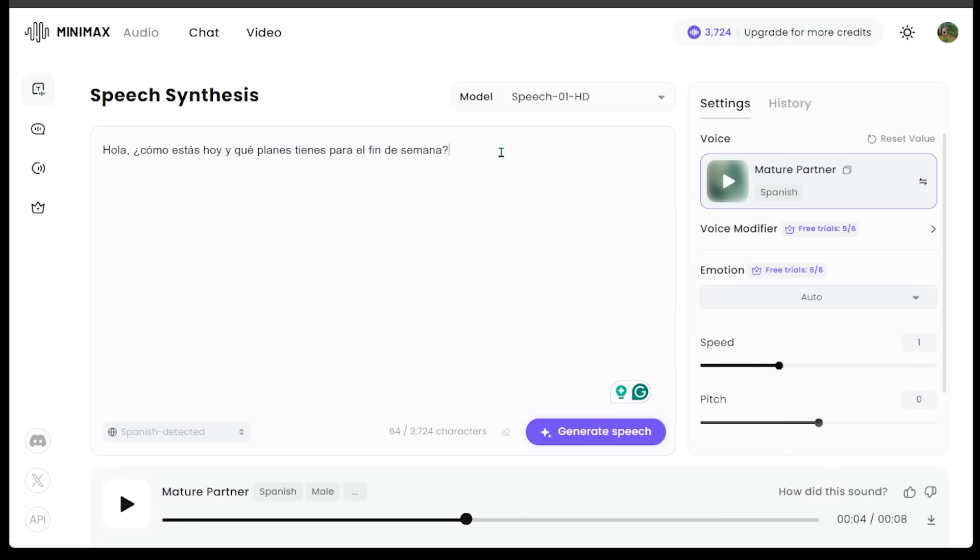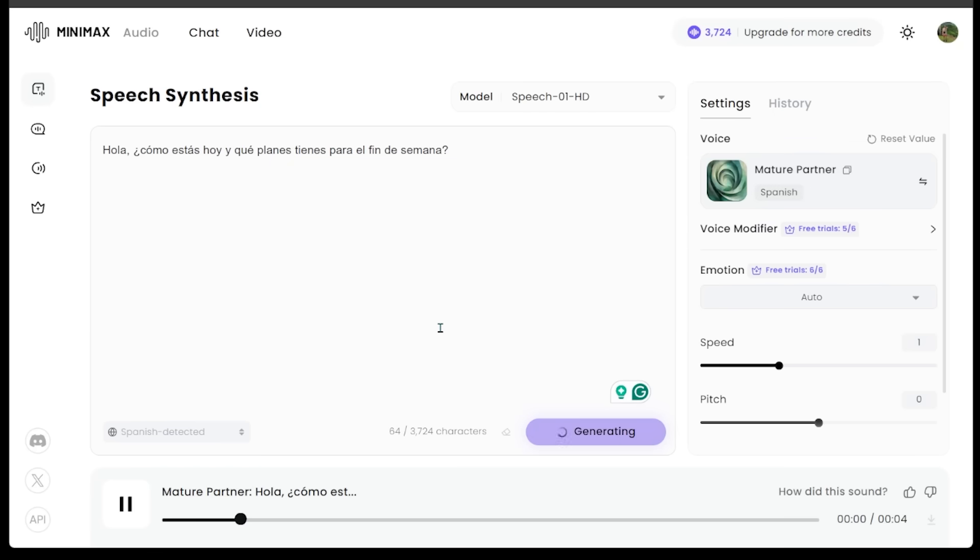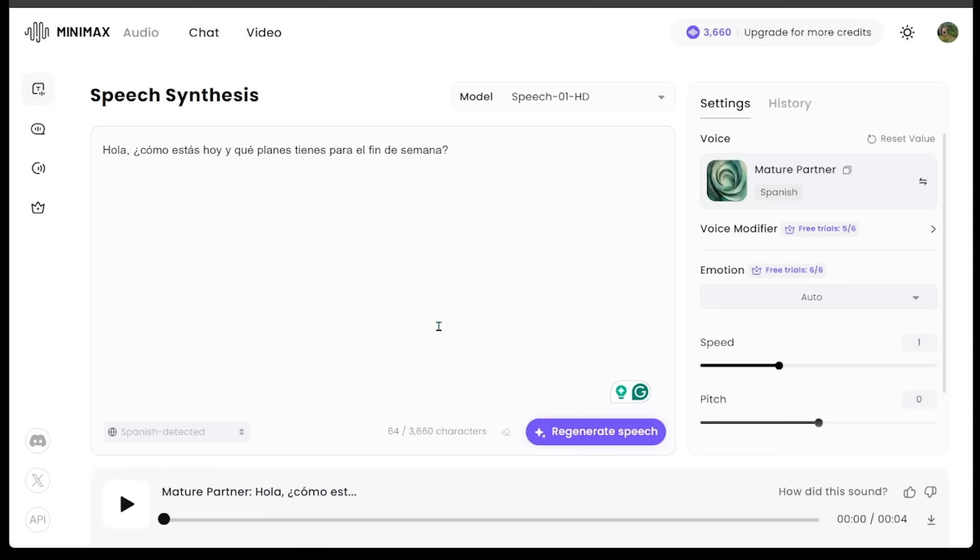I just have a super short line here in Spanish. This just means hello, how are you today? And what plans do you have for the weekend? We're going to see how this sounds. We have our Spanish voice selected. Let's hit generate speech. Sounds really good to me.